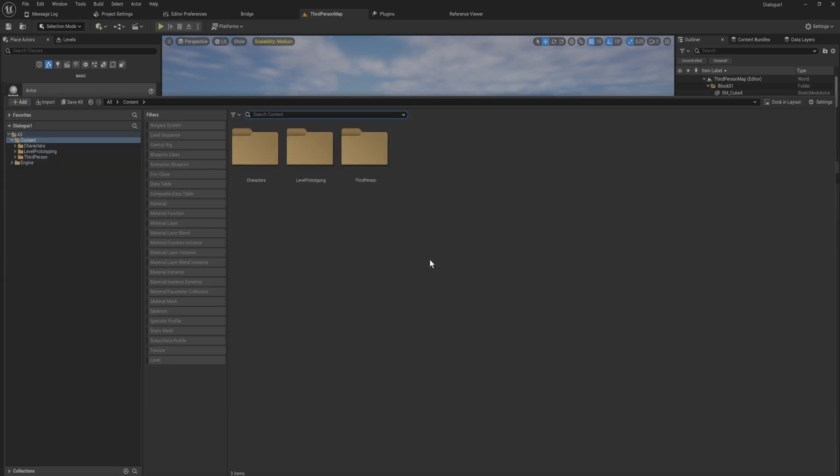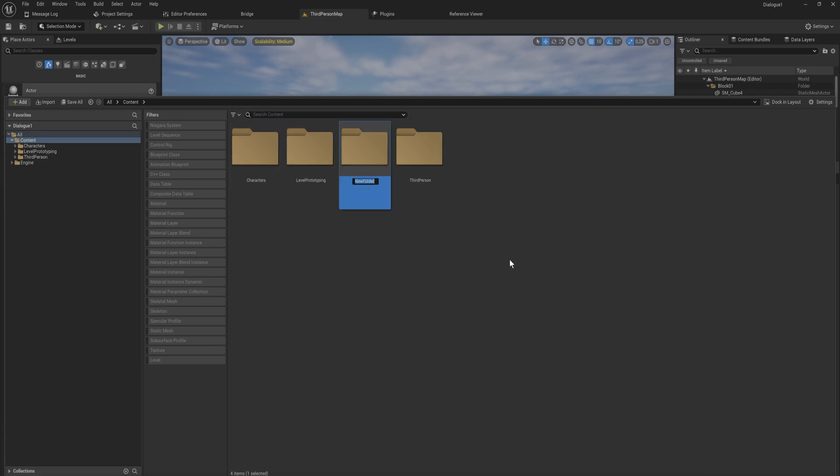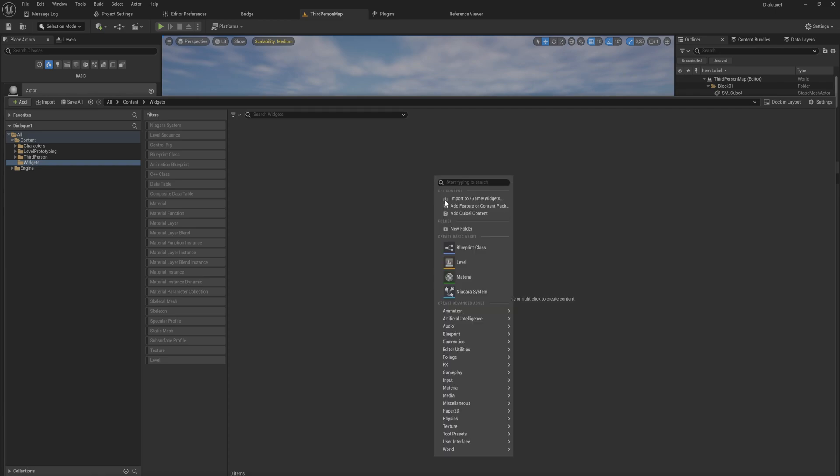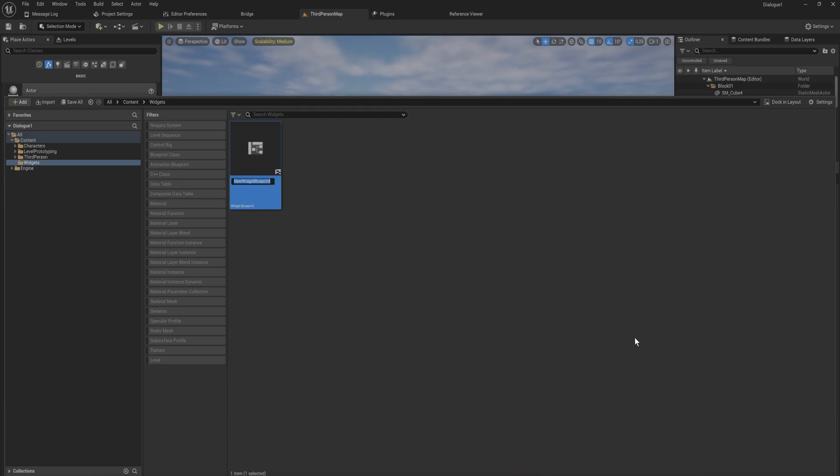Let's get into the first bit now. We're gonna make a dialogue box. So let's make a folder here and we'll call this something like widgets. And once we have that we're gonna be making a widget blueprint user widget and I call this WBP Dialogue Box.